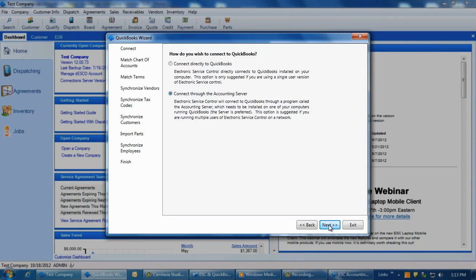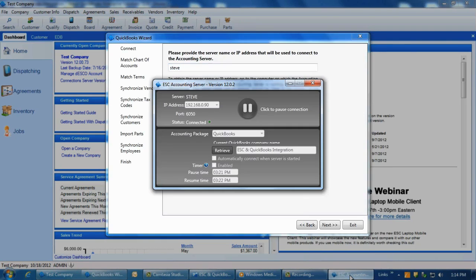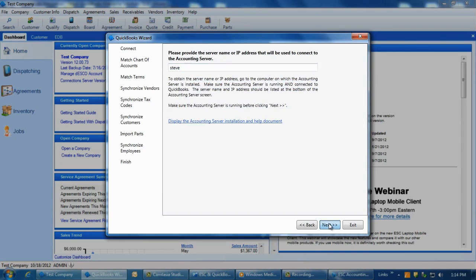On the second screen, select 'Connect through the Accounting Server' option and click Next. On the third screen, you will need to enter in the computer name of the machine that the accounting server is installed to. The accounting server makes this easy because at the very top of the accounting server screen, you will find the server name listed for you. Just note this and enter it into the third screen and then click Next.